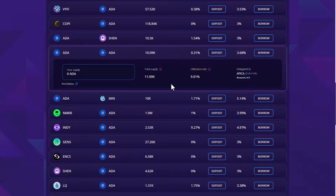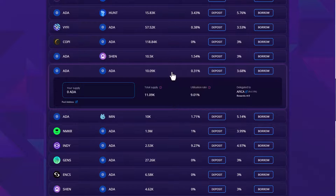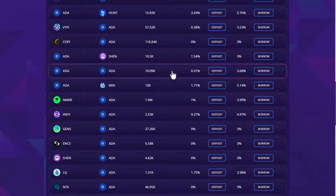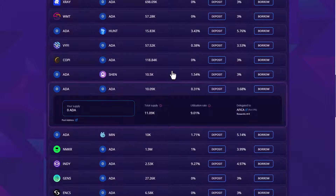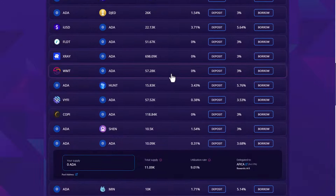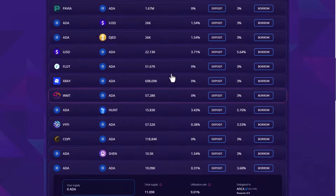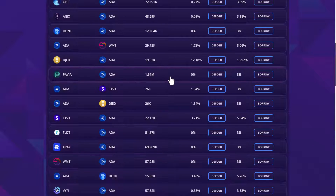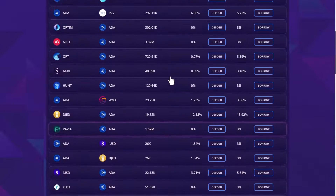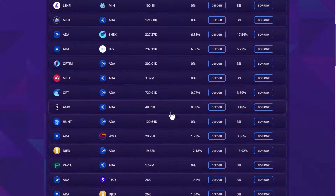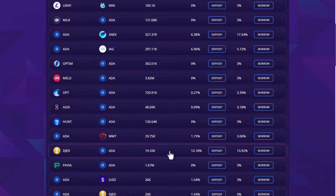Here you will find the total pool supply, utilisation rate and the SPO it is delegated to. So now, with all of this considered, let's carry out the task of supplying to a Lenfi lending pool.